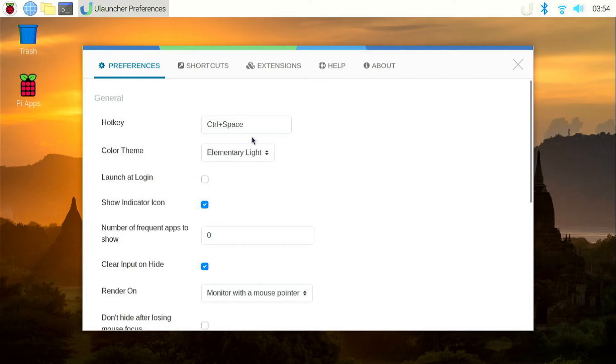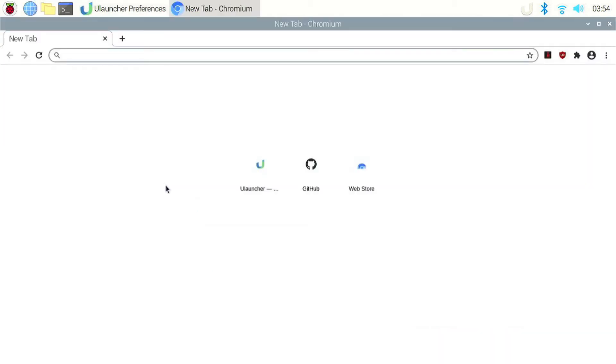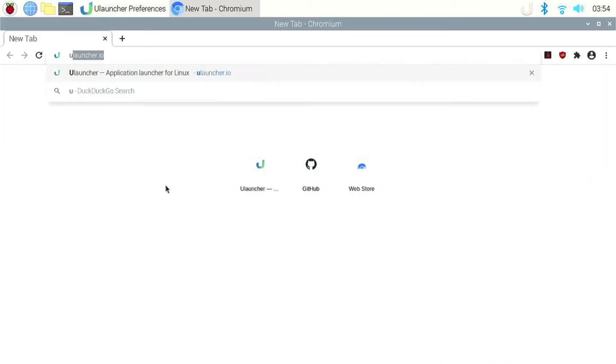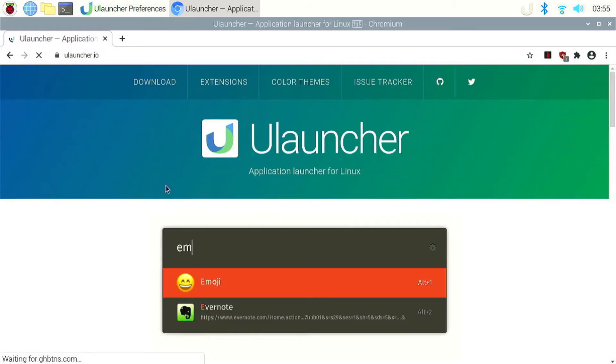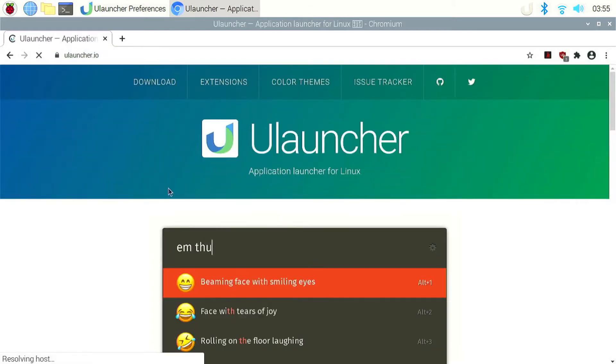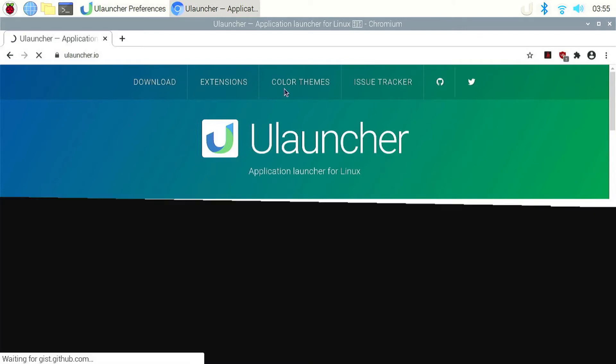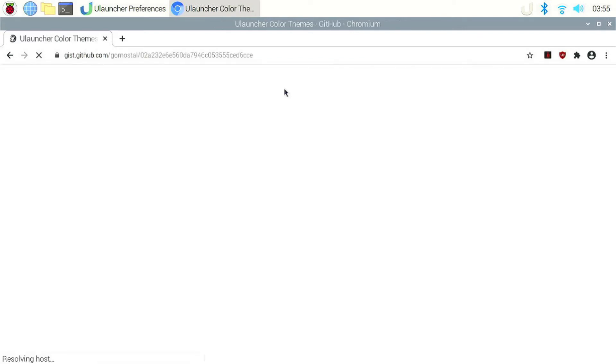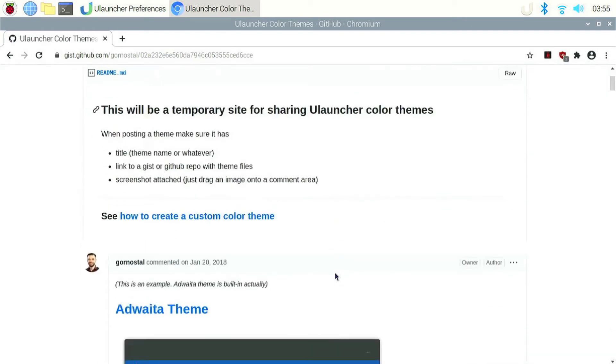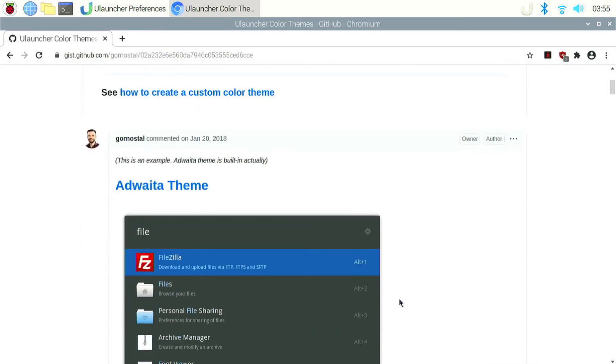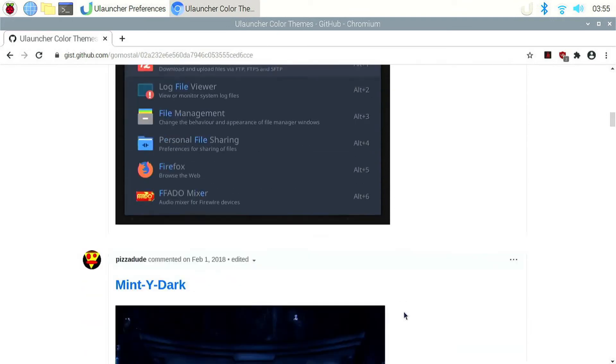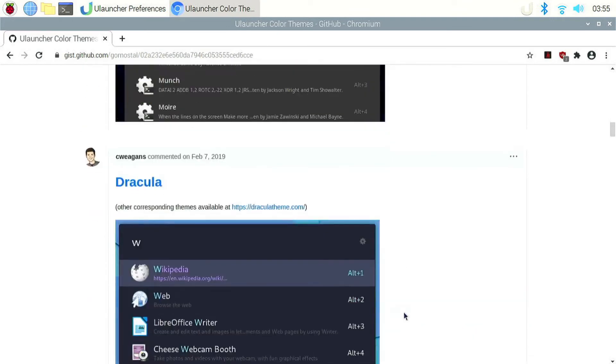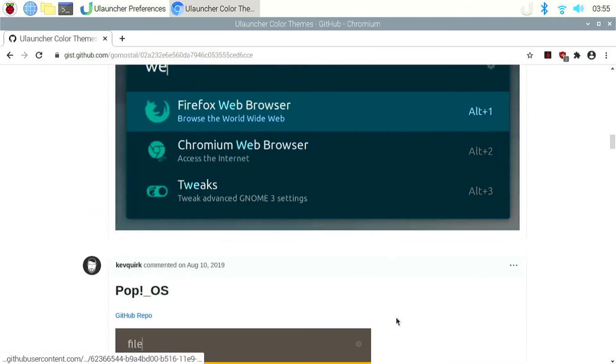Next, we can change the theme for uLauncher. We have a few themes by default, but we can install more themes from the official website. To do that, open a browser and go to the official website which is ulauncher.io. Here, click on color themes. This will open a GitHub pages site. Here you can browse through the list of themes. As you can see, there are many themes for uLauncher.